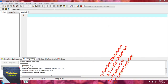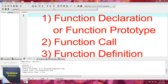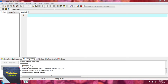A user-defined function has three parts. The first part is known as function declaration or function prototype. The second part is known as function call. The third part is known as function definition or body of the function. Within a user-defined function, it depends whether arguments are present or not and whether a value is returned or not.